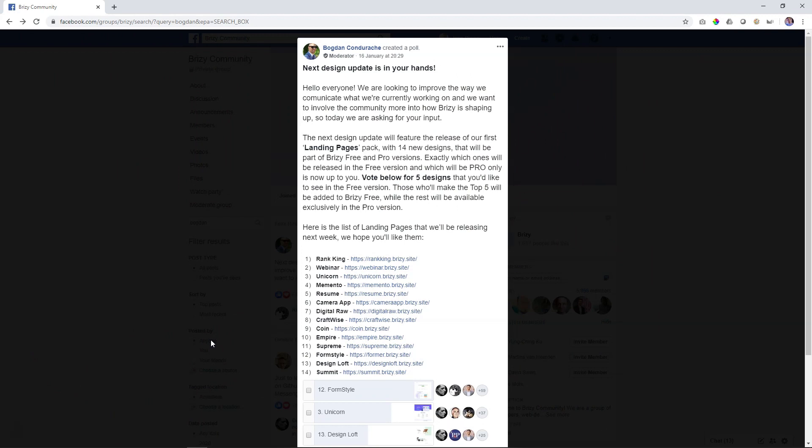This poll is all about the new layouts that we are releasing, one-pagers that will be great for your lead capturing and there are in total 14.